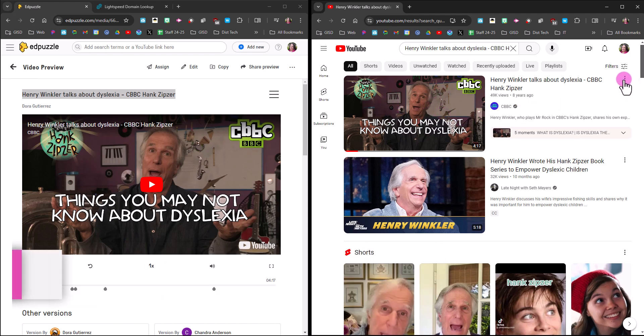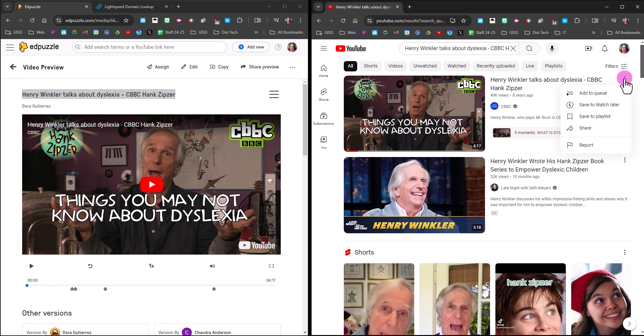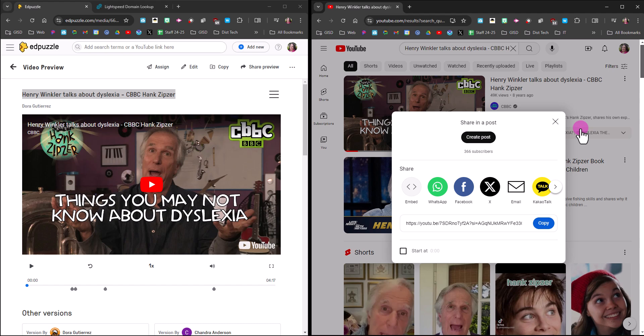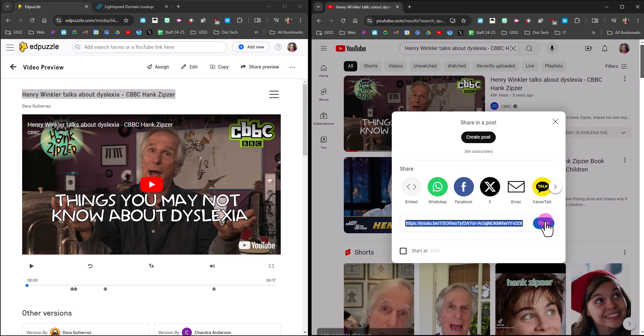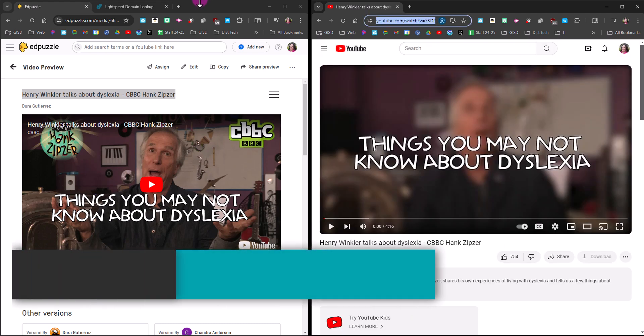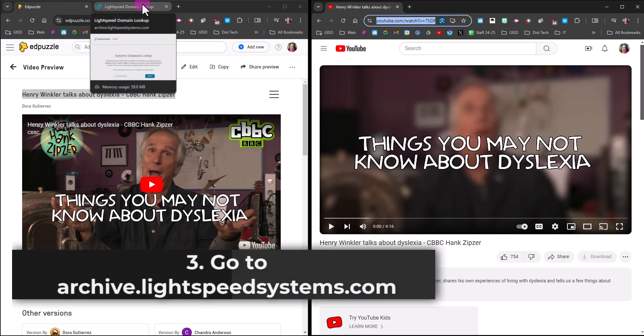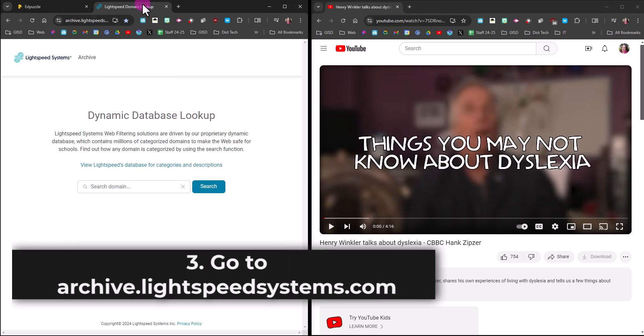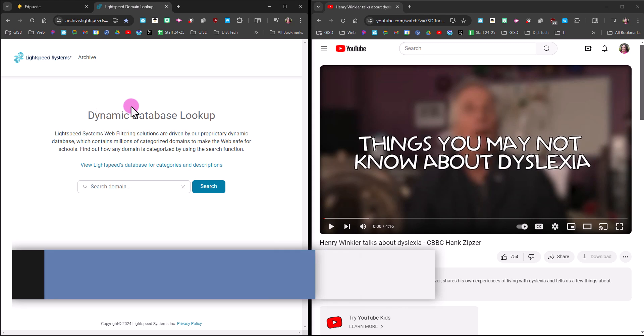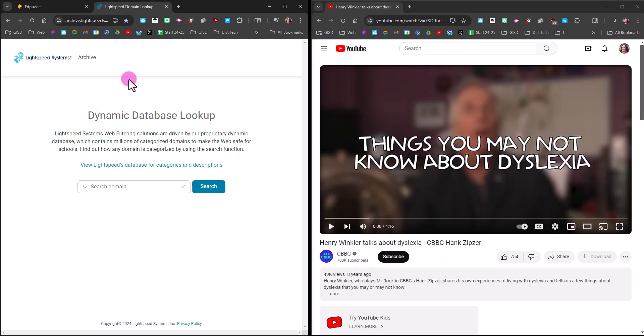It's going to give me a link to copy, so I'm going to click copy. And I'm going to go to the link we use to see if our videos are unblocked. The link is archive.lightspeedsystems.com. If you use YouTube videos or Edpuzzles frequently, I suggest that you click these lines the first time you go to this website.